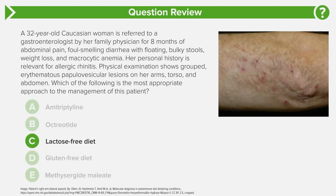Answer choice C is a lactose-free diet, which you'd prescribe for lactose intolerance — a deficiency or complete absence of the lactase enzyme. Lactase is an intestinal brush border enzyme that degrades lactose into glucose and galactose. You have to memorize that; USMLE loves testing that lactase is an intestinal brush border enzyme and that lactose breaks down to glucose and galactose. But this patient doesn't have lactose intolerance — they have skin findings we wouldn't expect, and more significant malabsorption than lactose intolerance typically causes.